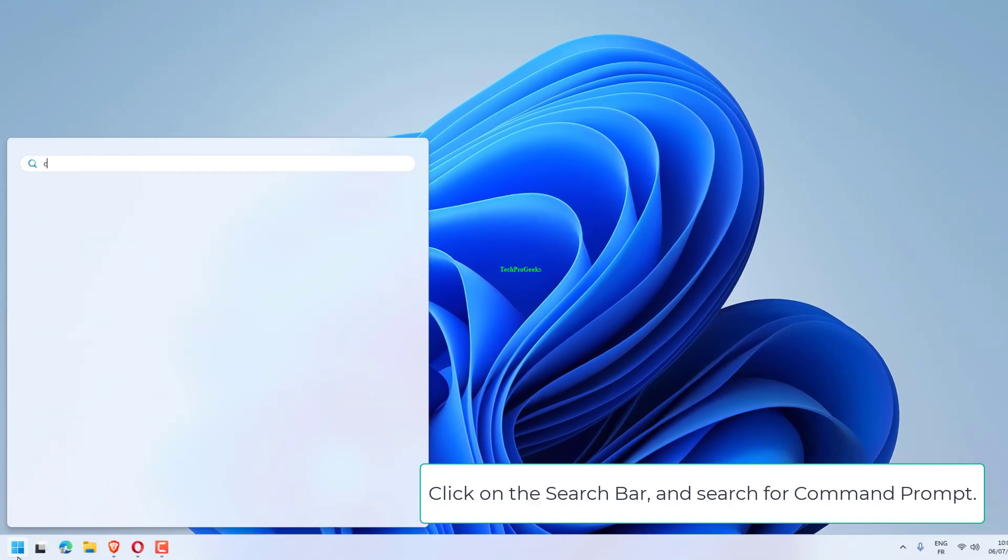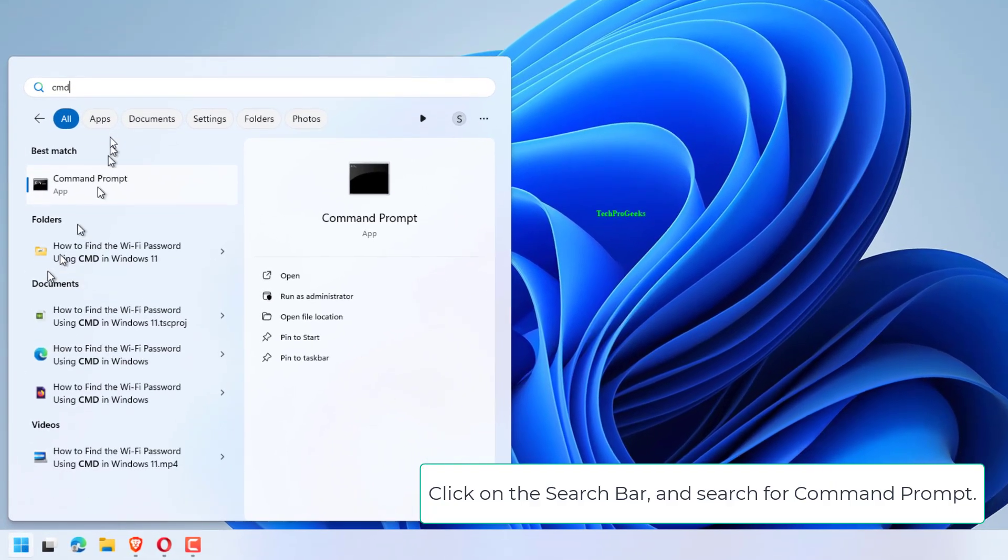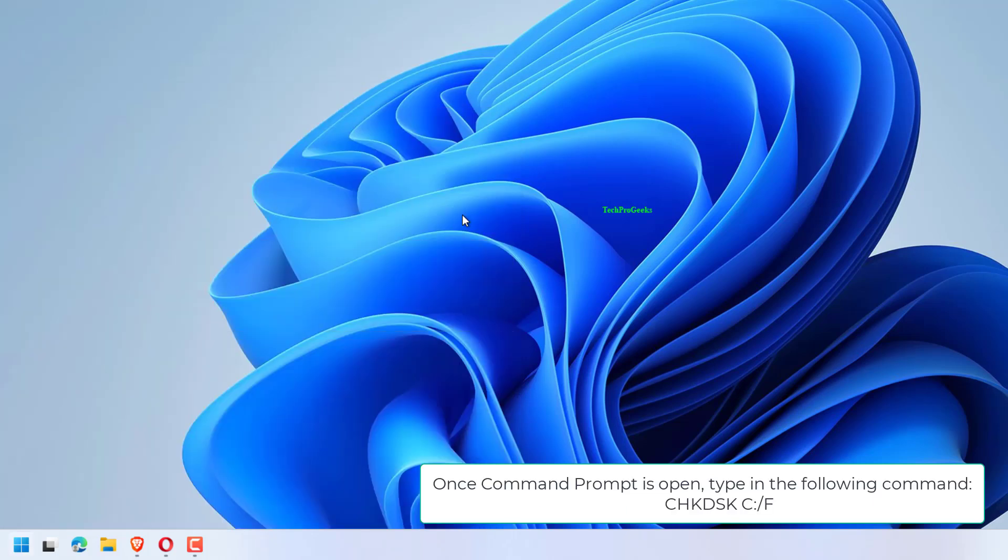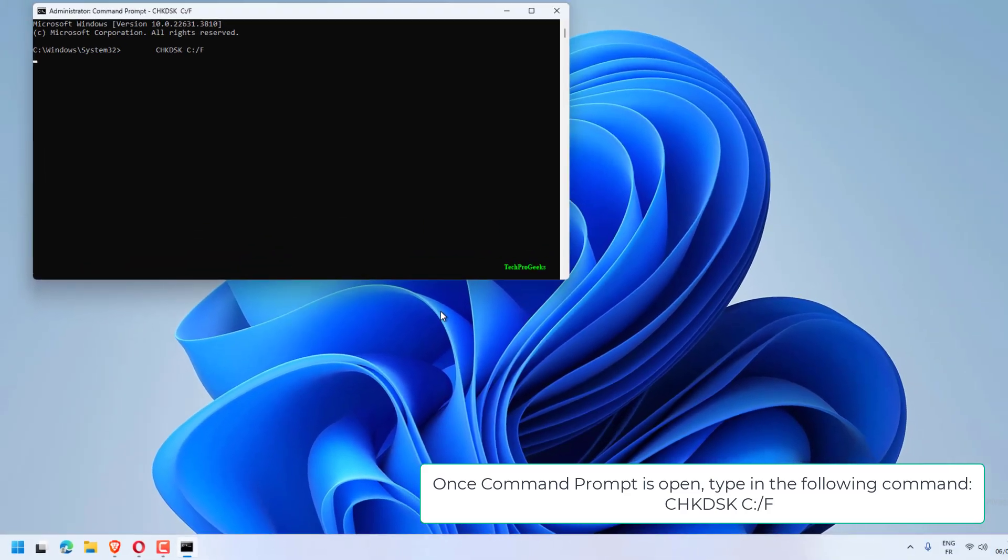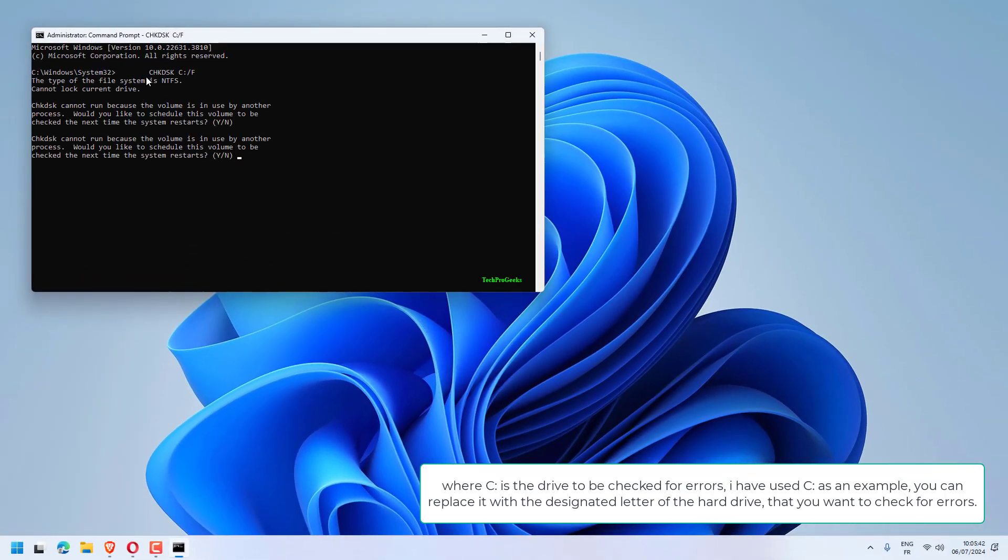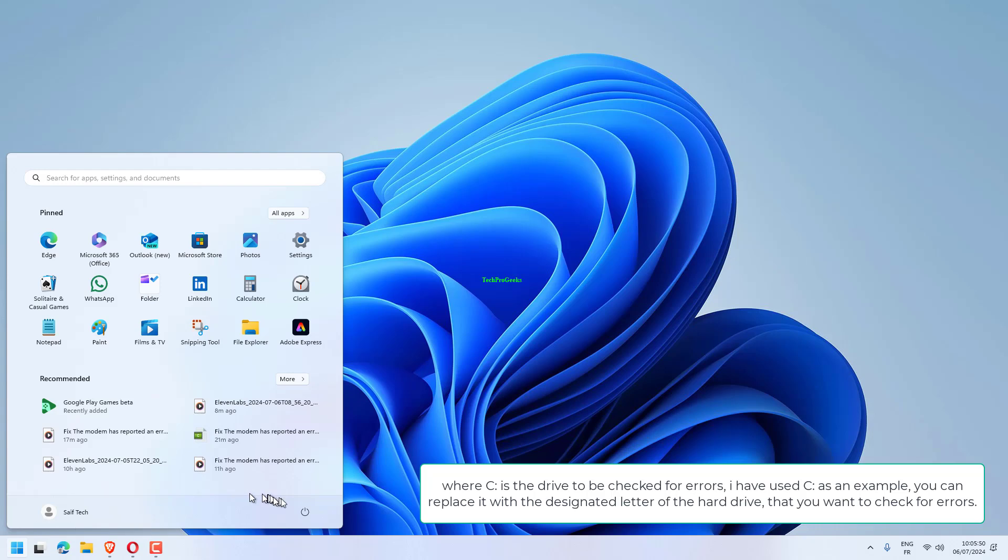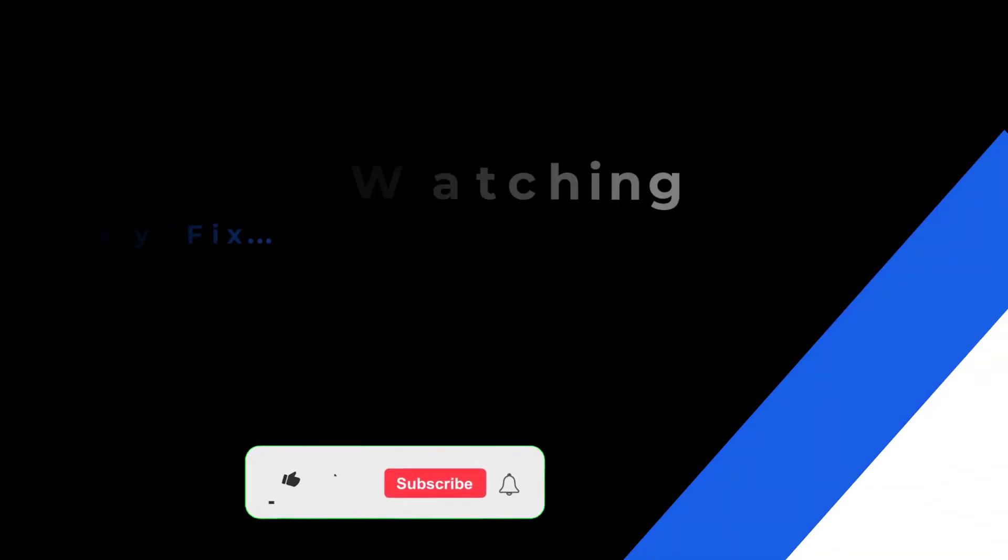Click on the search bar and search for Command Prompt. Right-click and choose Run as admin. Once Command Prompt is open, type in the following command: CHKDSK C: /F. Where C is the drive to be checked for errors, I have used C as an example. You can replace it with the designated letter of the hard drive that you want to check for errors.